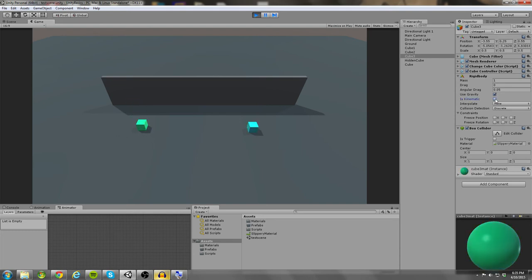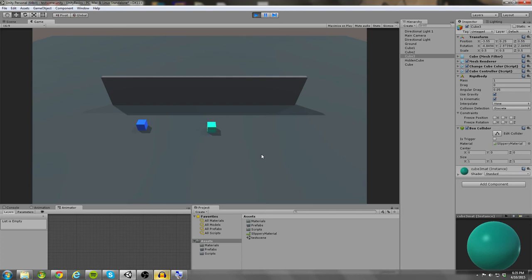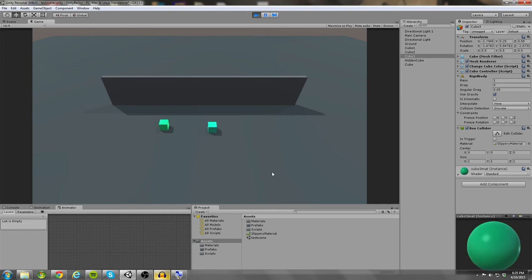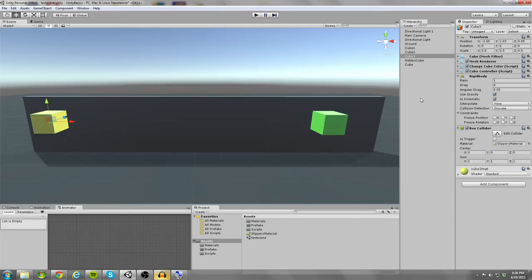And then what I can do is if I have is kinematic, I'm moving the objects based off of their rigid bodies. So if is kinematic is true, that left cube isn't going to move. If it's not true, then it will move. So that's what is kinematic does. It basically determines whether your rigid body is on or off in a very broad sense. It doesn't actually turn off your rigid body.